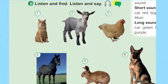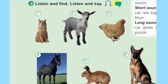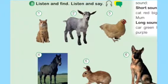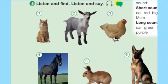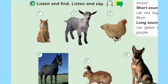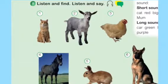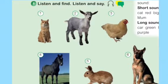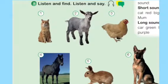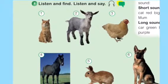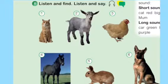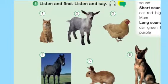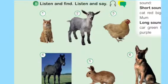Animals. Lesson 1. Listen and find, listen and say. Number 1: cat, cat. Number 2: goat, goat. Number 3: chicken, chicken. Number 4: horse, horse. Number 5: rabbit, rabbit. Number 6: dog, dog.